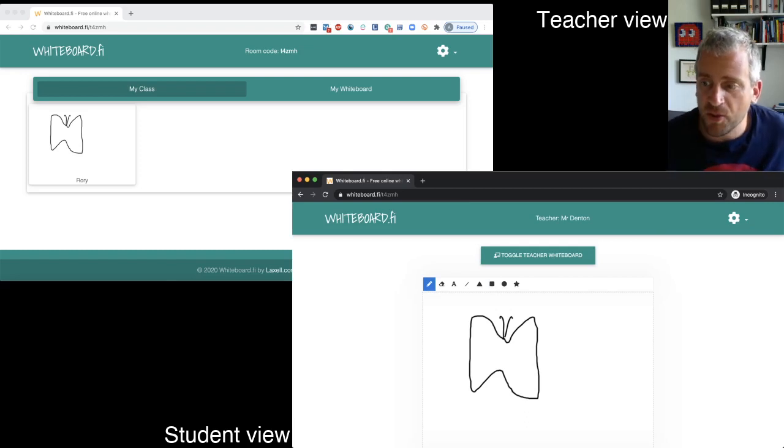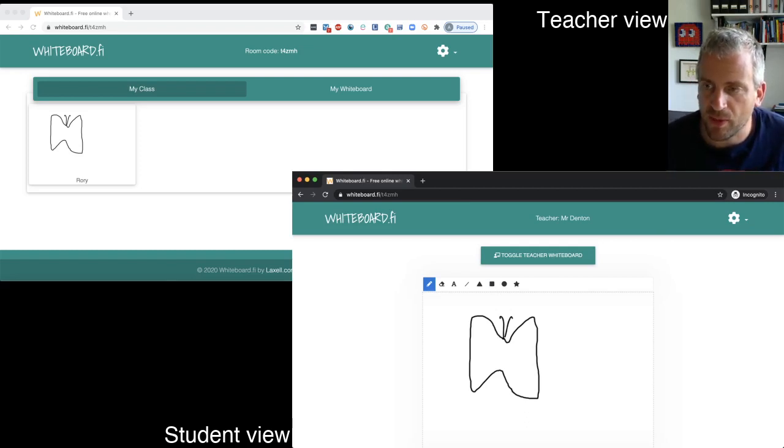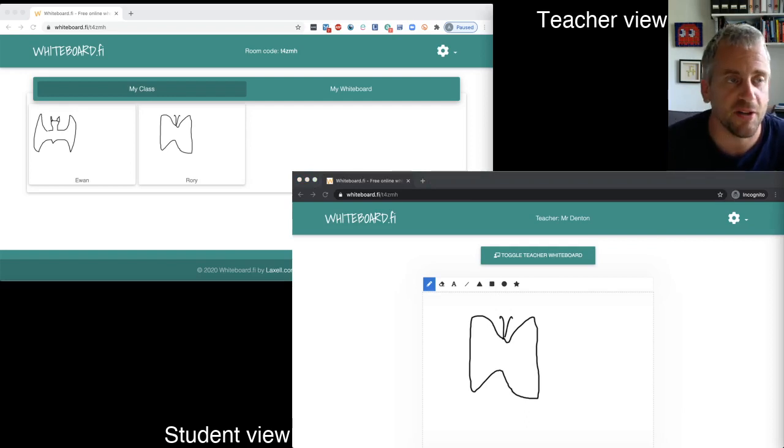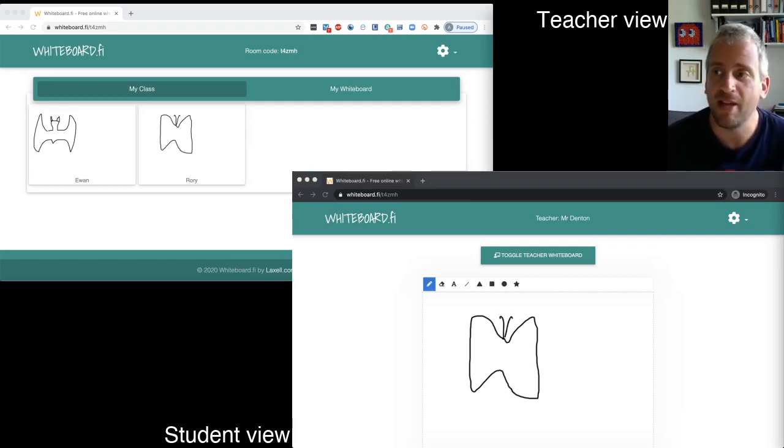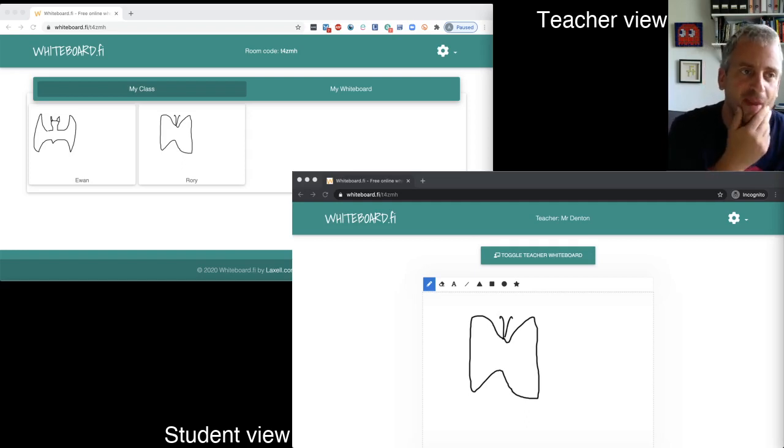And if there are multiple kids, they will be able to see multiple ones. Okay, so if I had asked the question to draw something with wings, there, Ewan has drawn a bat and Rory has drawn a butterfly.